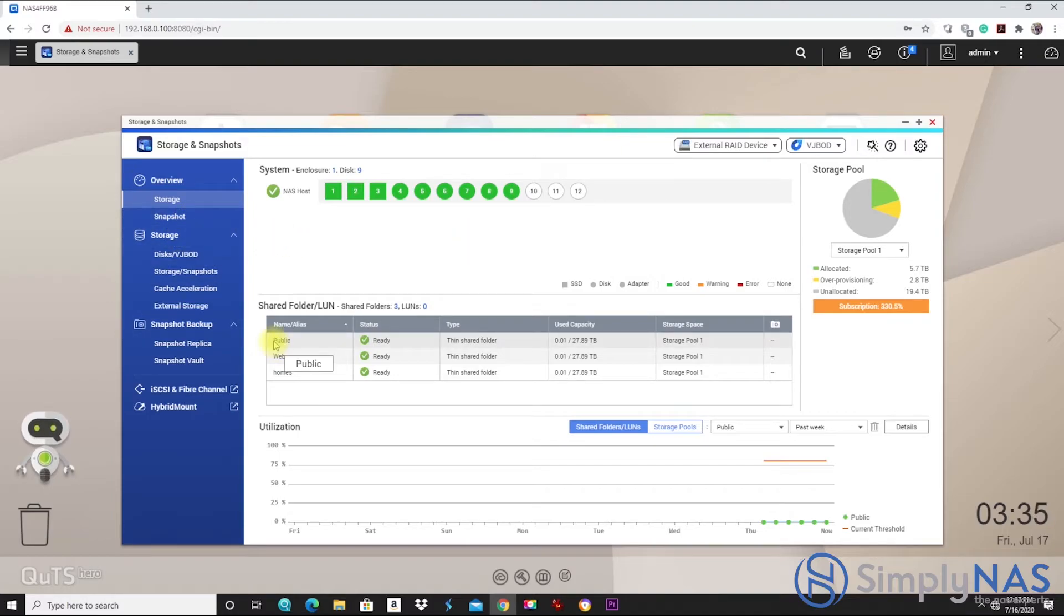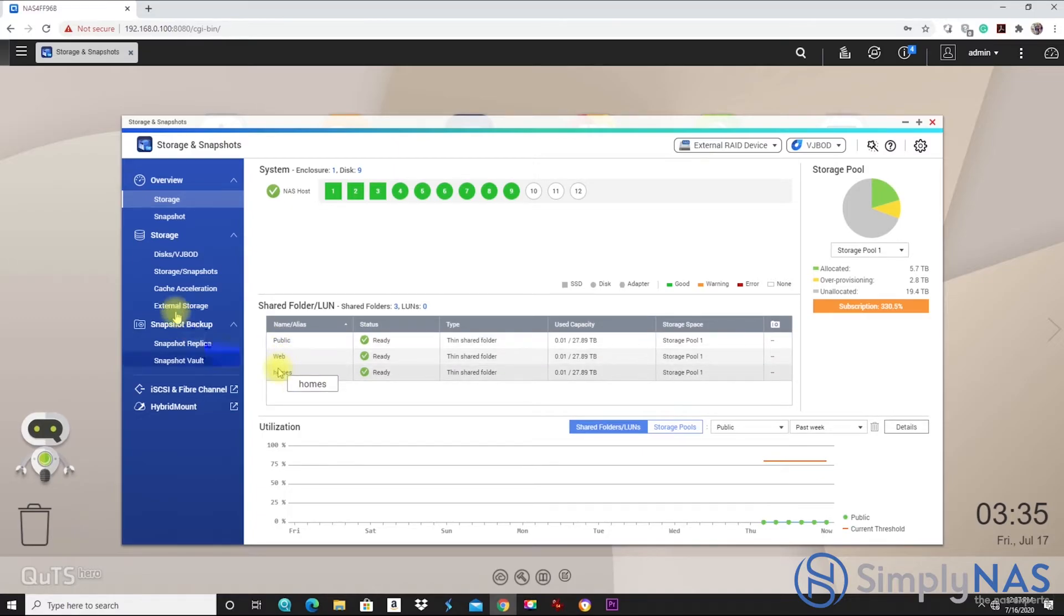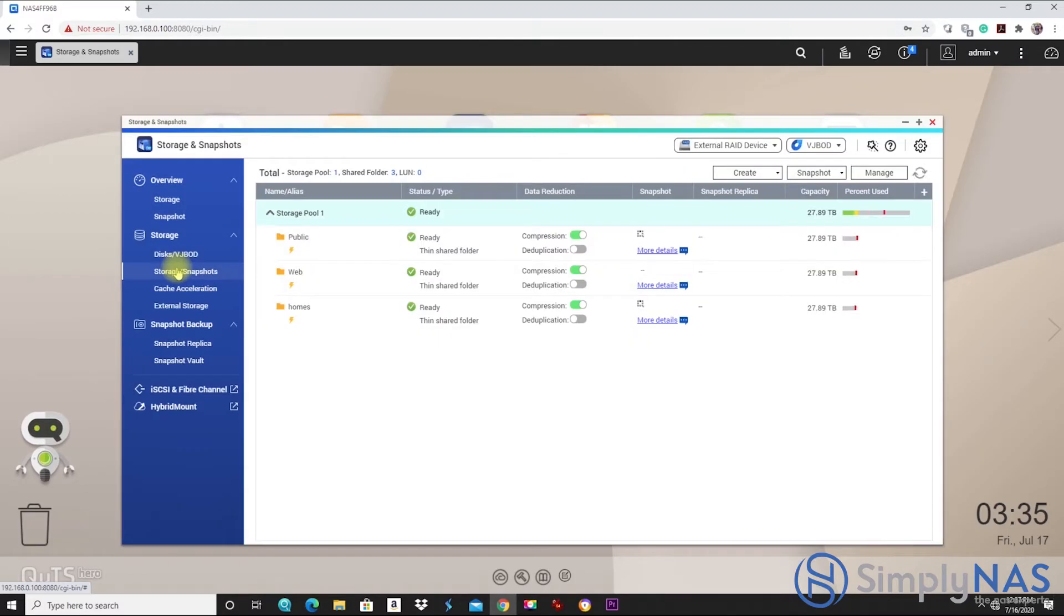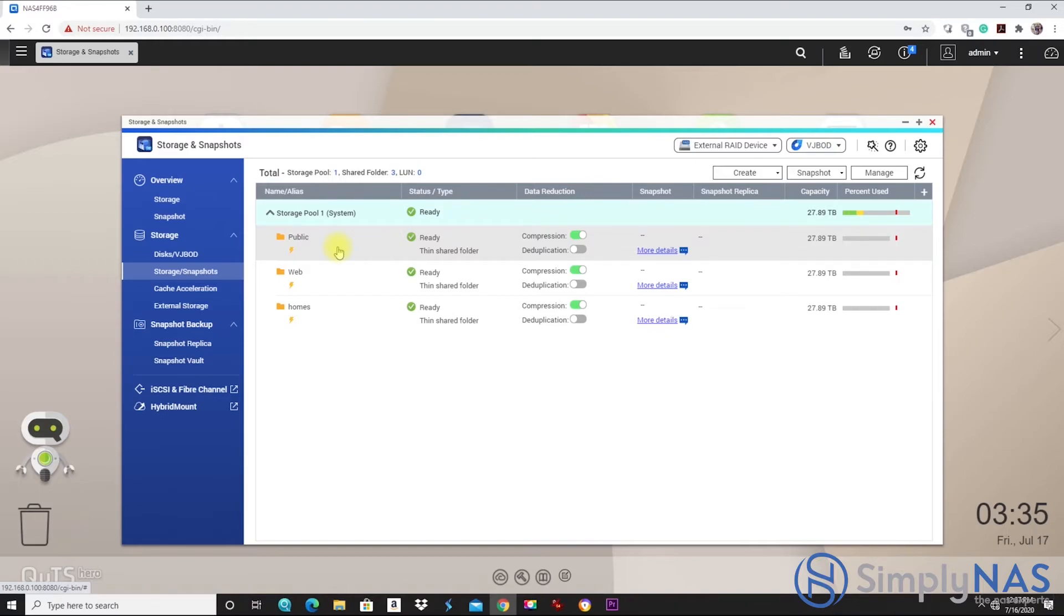Here are our default shared folders. Keep in mind, your shared folders will be different. You can add shared folders and create shared folders as needed. Looking at our storage pool of our shared folders, we can look here. We have public, web, and homes.